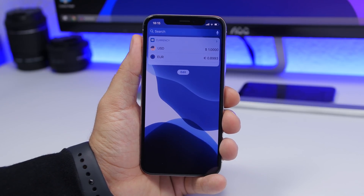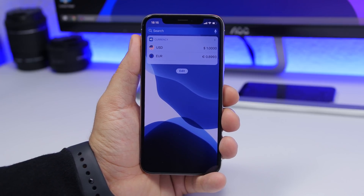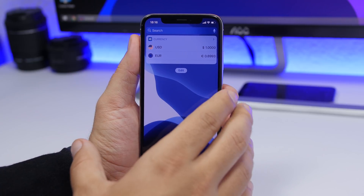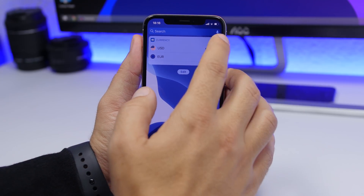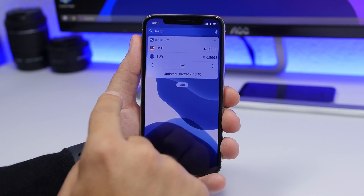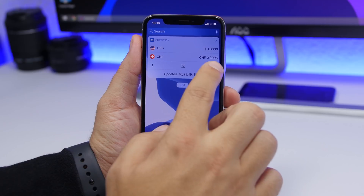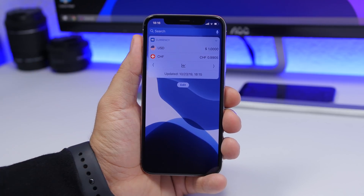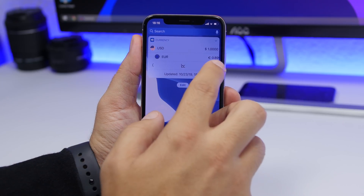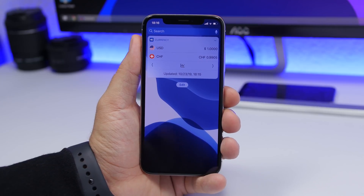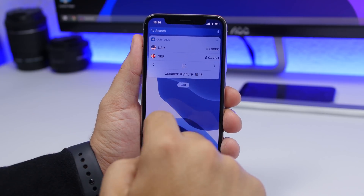The next one is XE Currency, which is very useful if you travel a lot and need to check exchange rates. Install the app and the widget will show you the current currency rates, updated frequently. Tap the arrow to see when it was last updated, and tap to switch between different currencies. You can set your main currency and others from within the app.